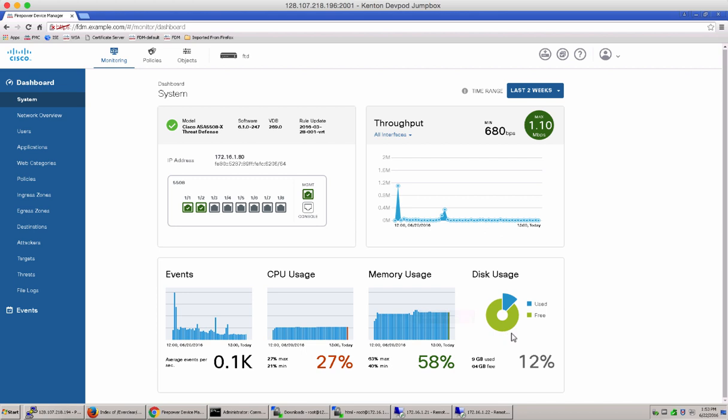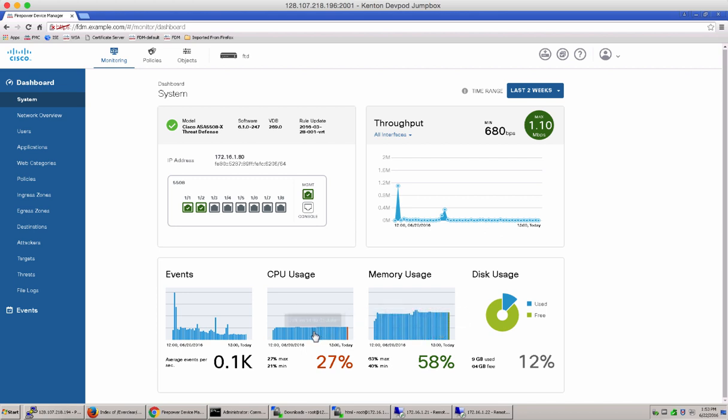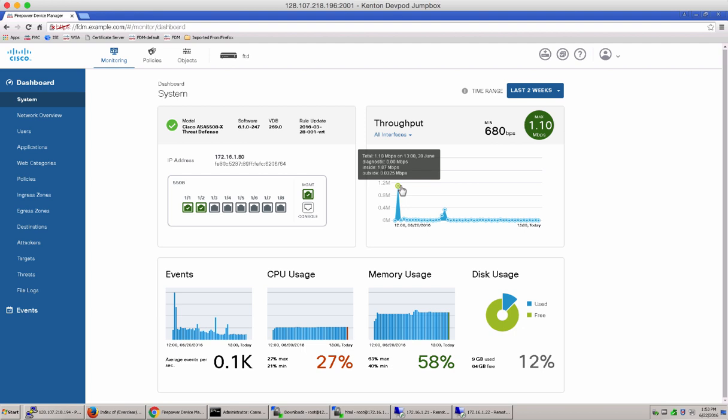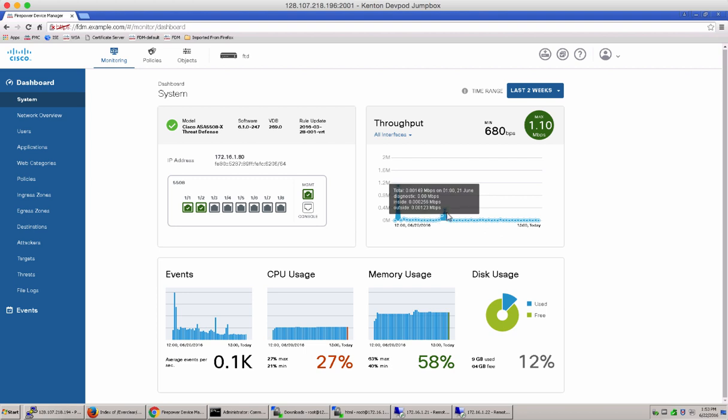The information, however, shown on the system dashboard is at an overall system level. If you log into the device CLI, you can use the various show commands to see more detailed information. For example, the show CPU and the show memory commands can include parameters for showing other details.